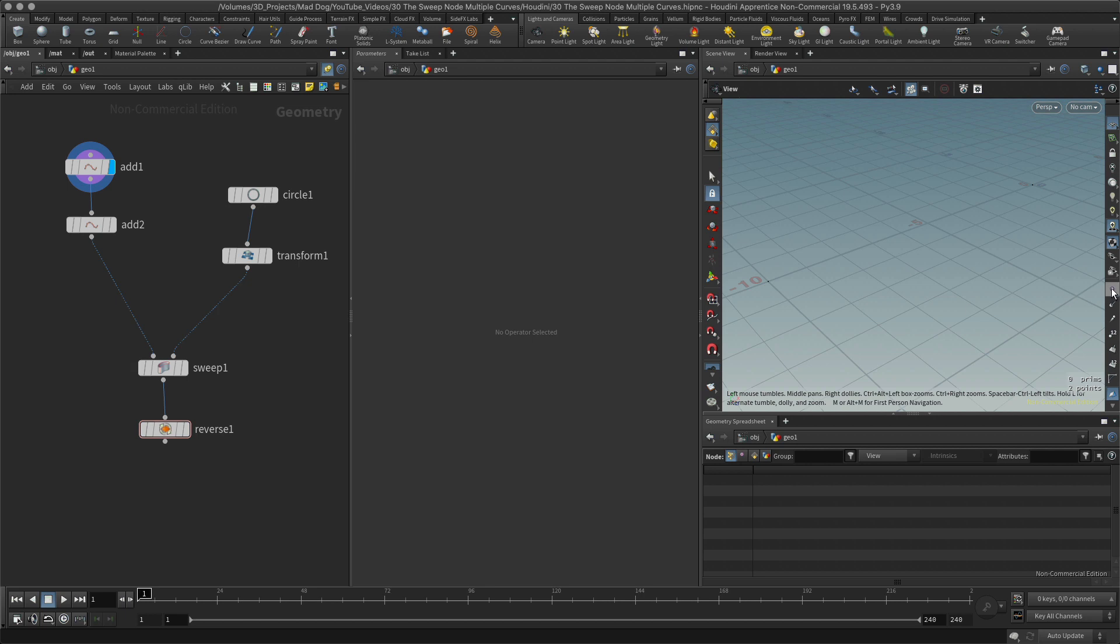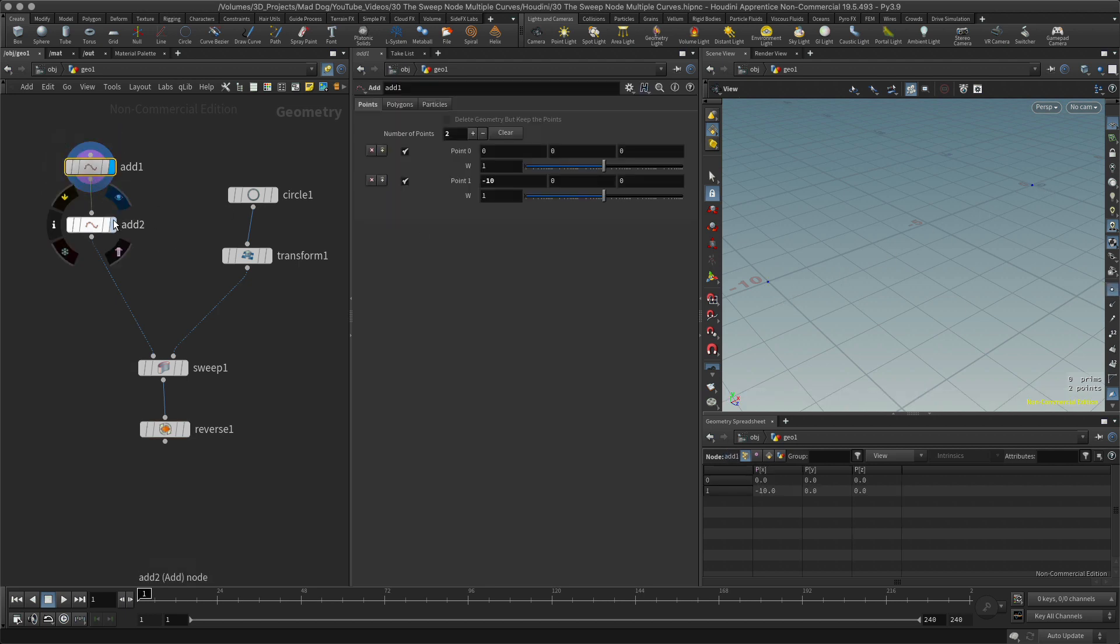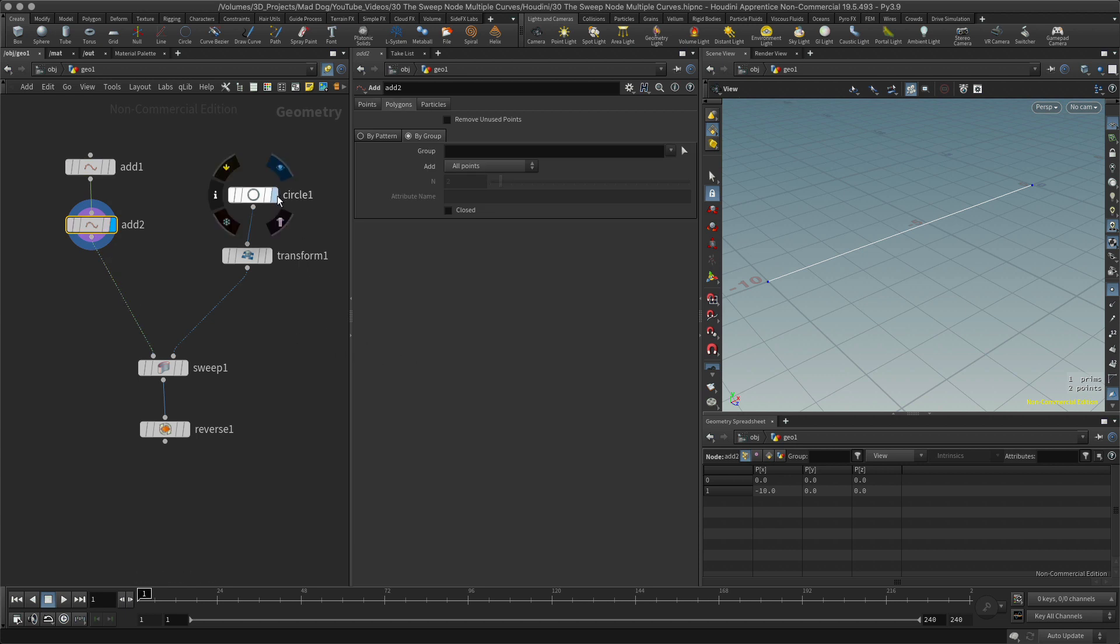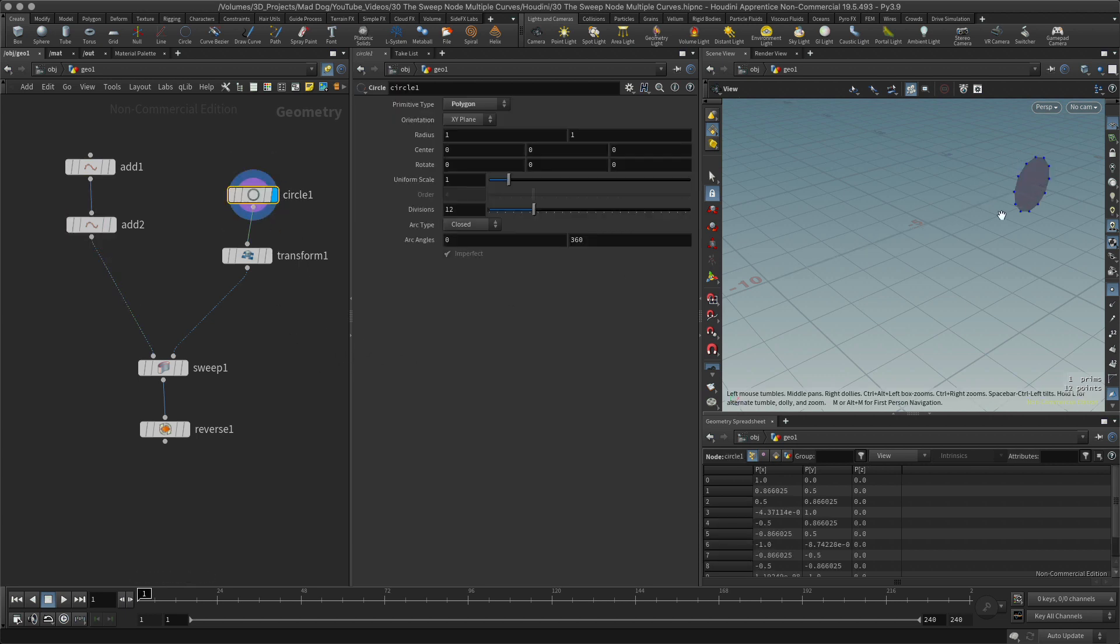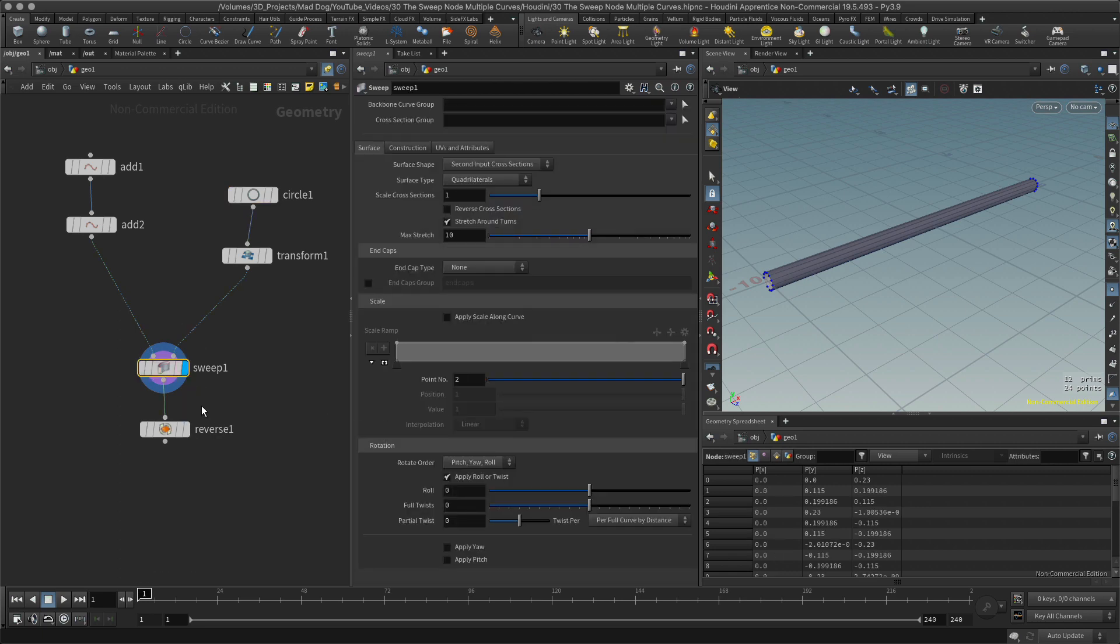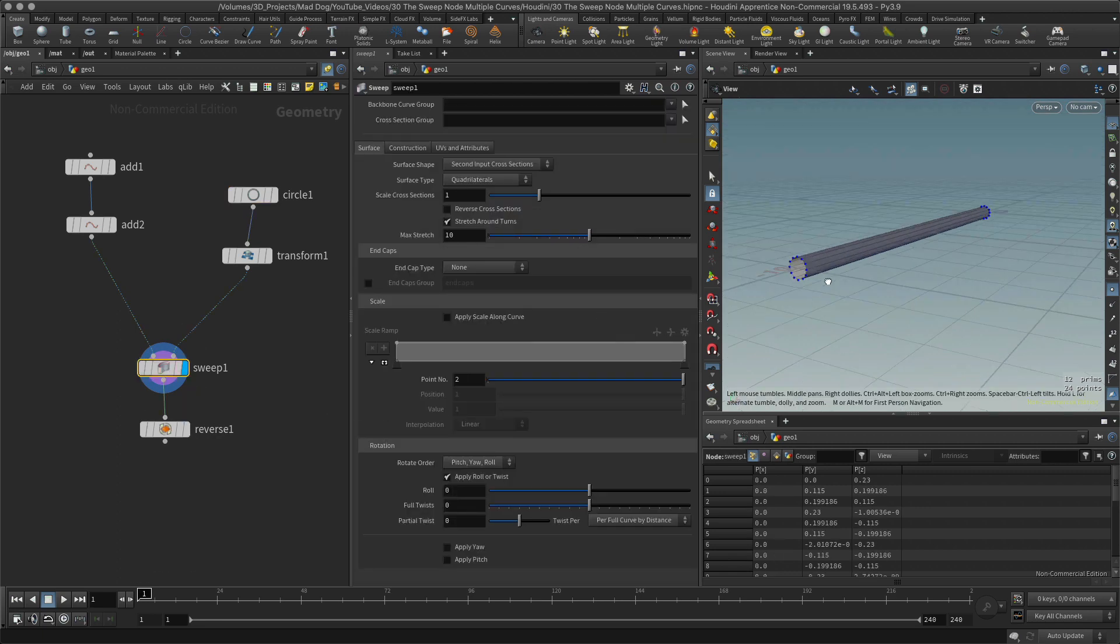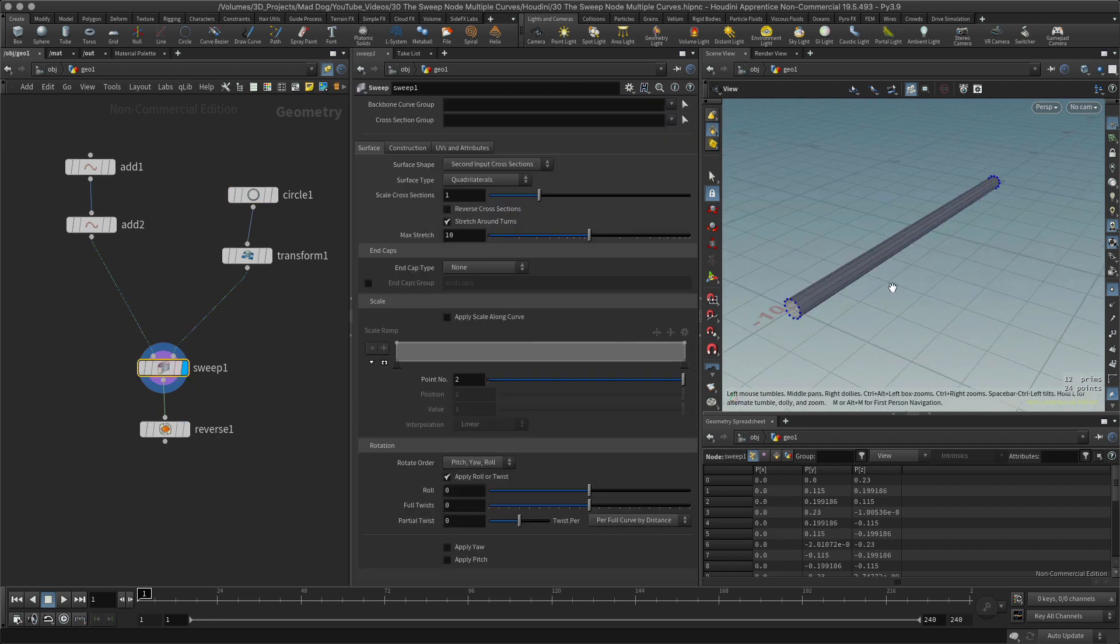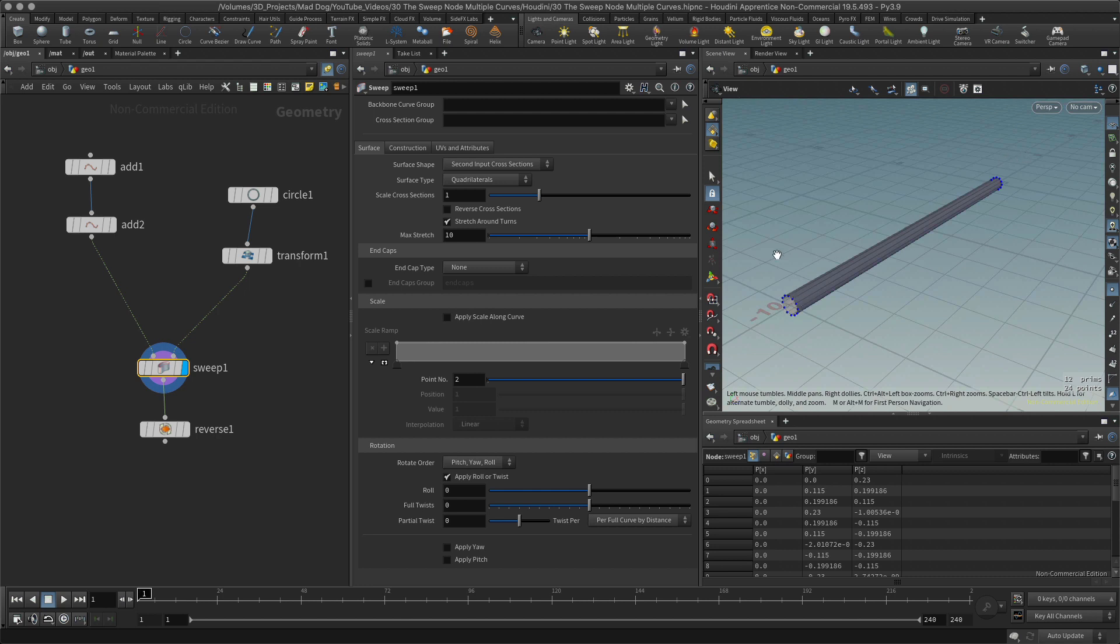If I look back through the last lesson, which I believe was number 29, I can see that I've got this add node. Let me add these points. First of all, we create two points, we made a line out of this, we created a cross section which was this circle.